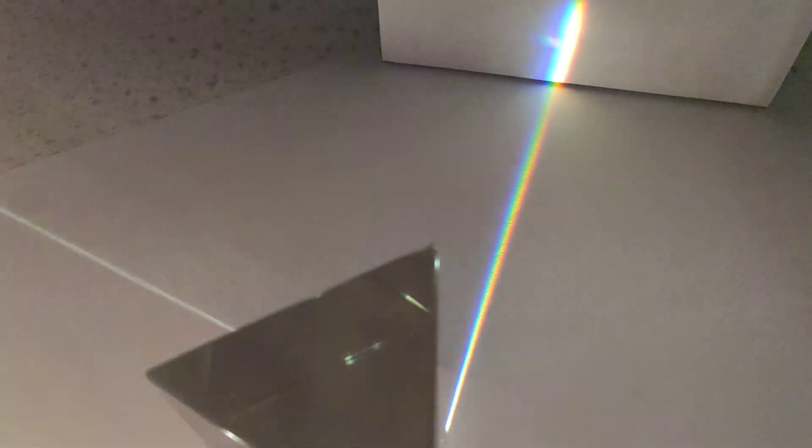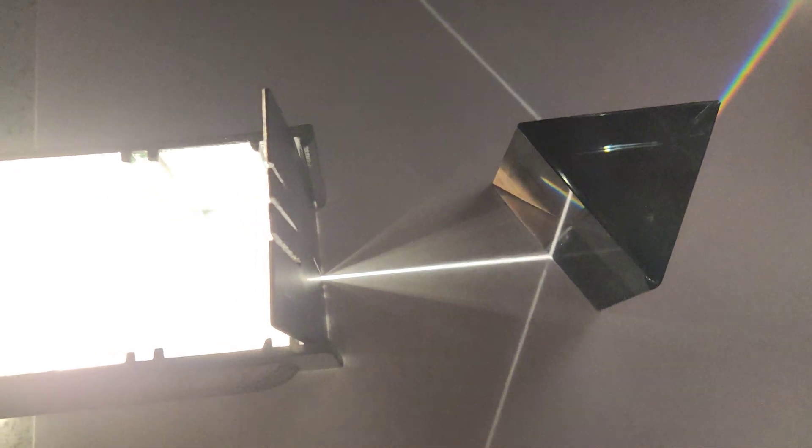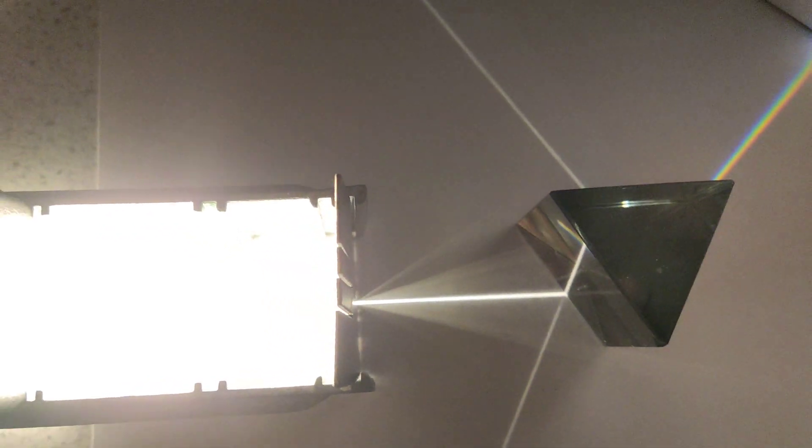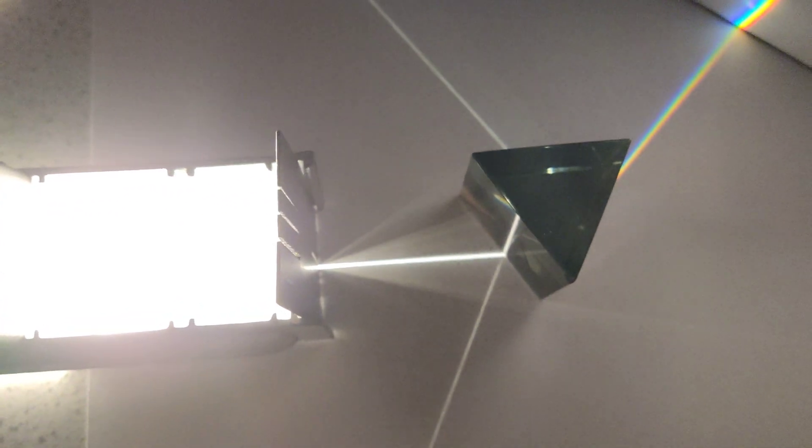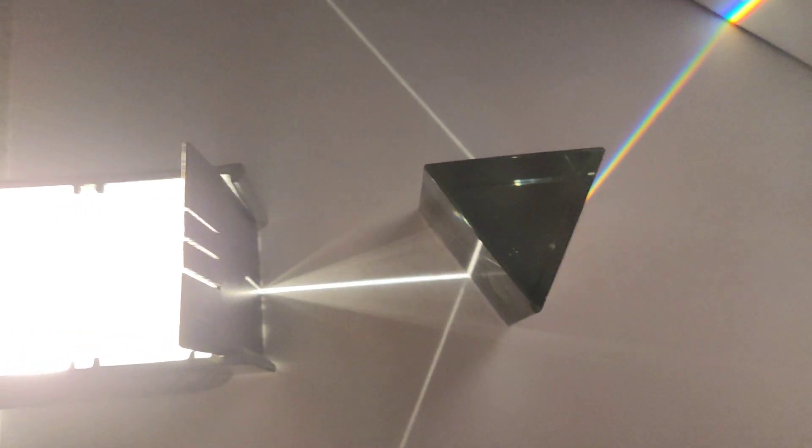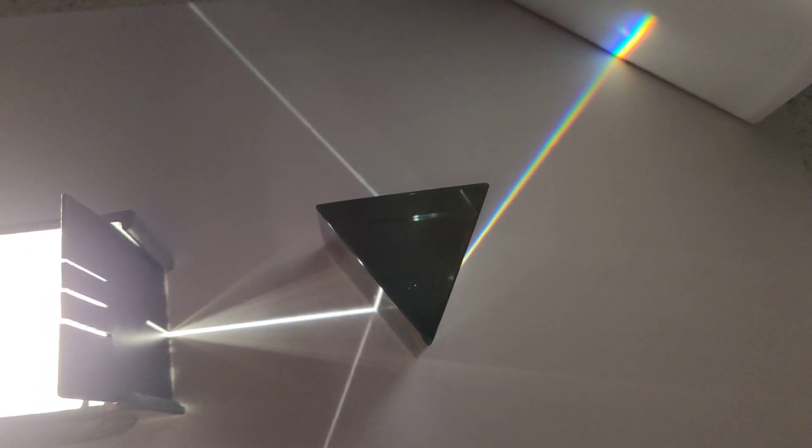So there you go. Very simple, practical, with a triangular prism to show refraction. And refraction, when you have an equilateral triangle, gives you dispersion.